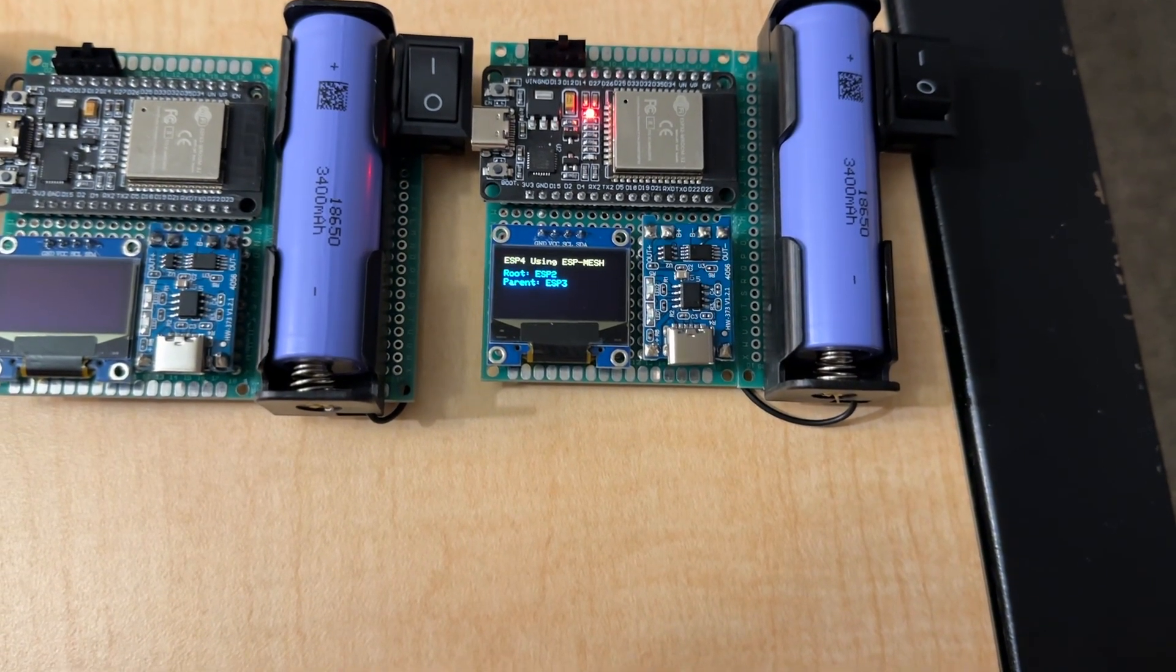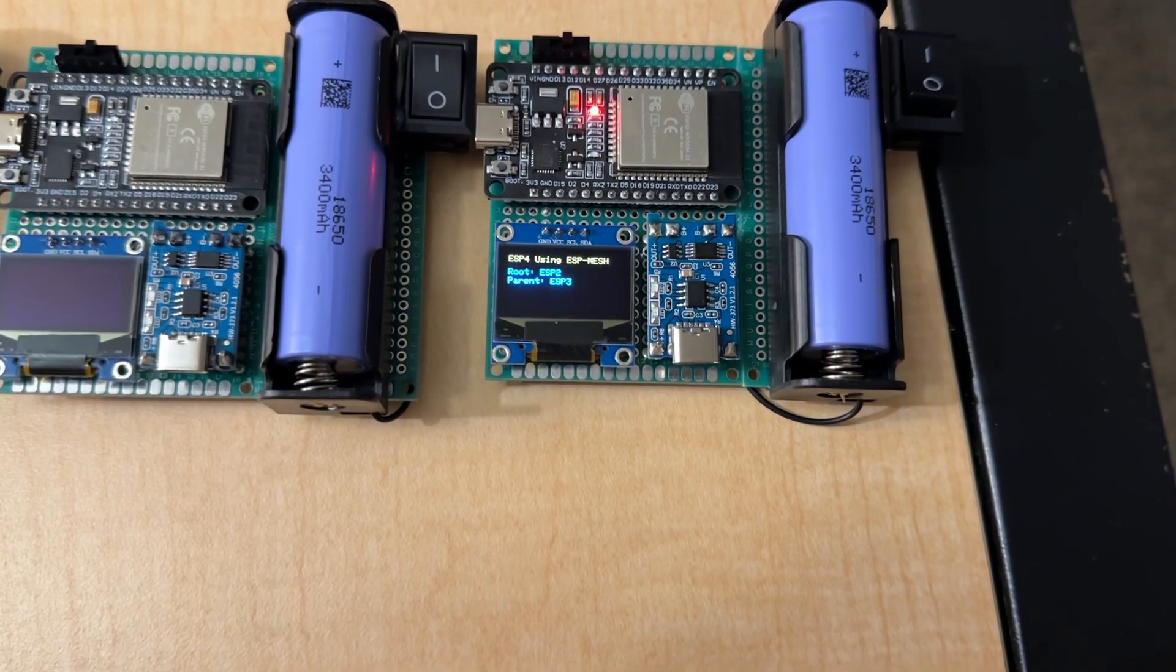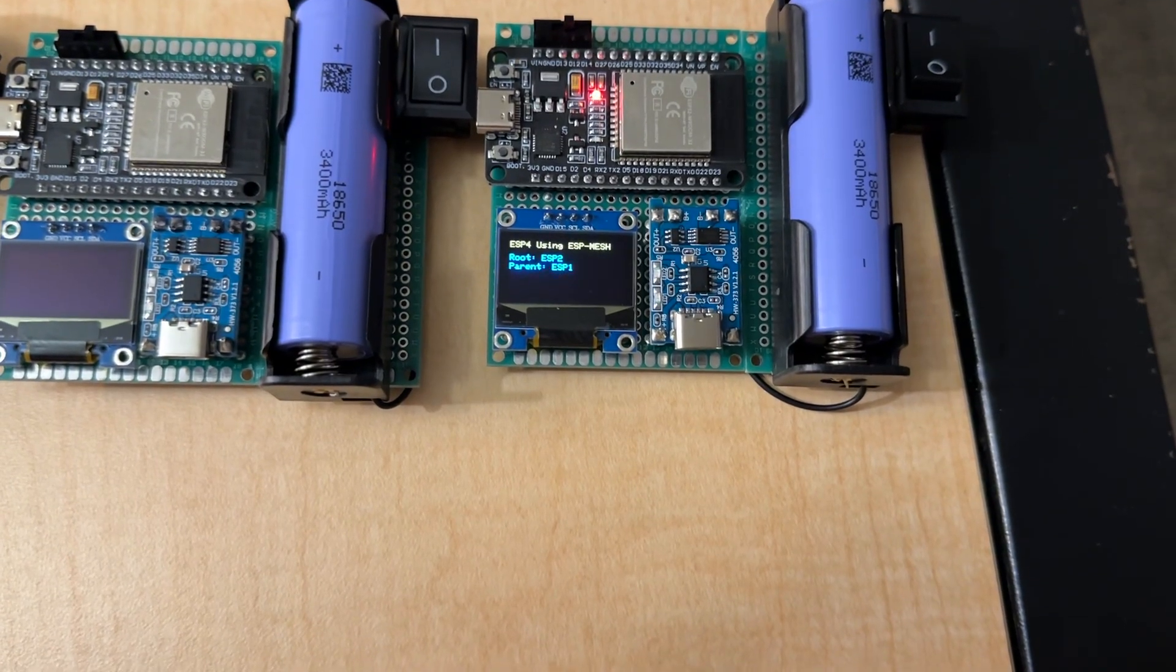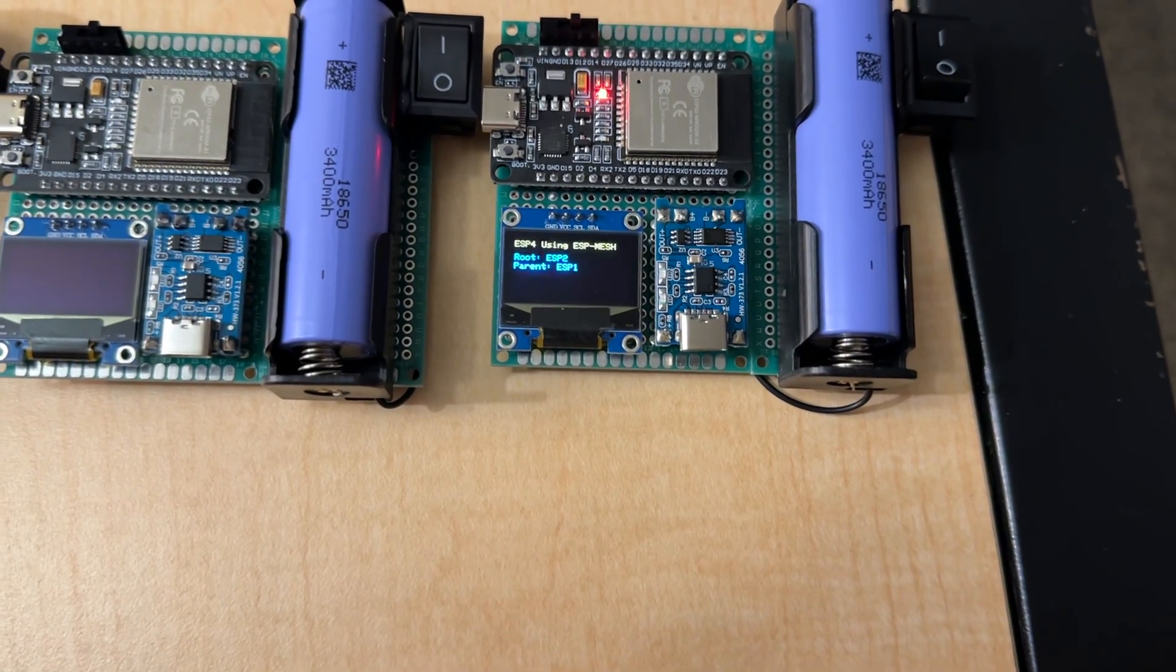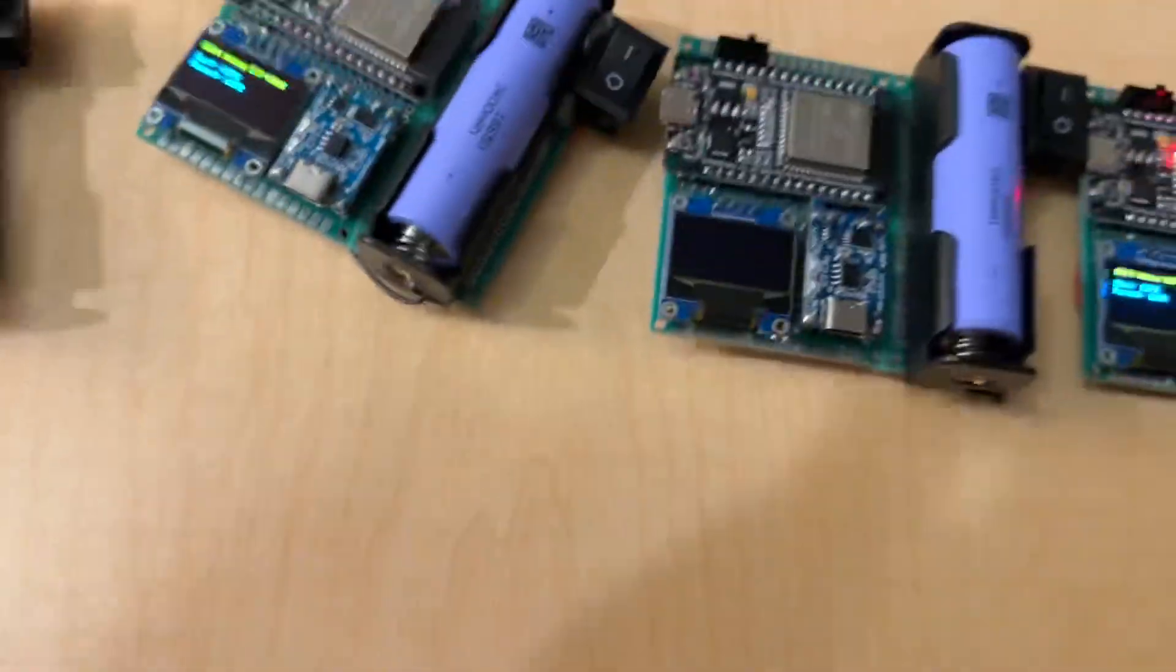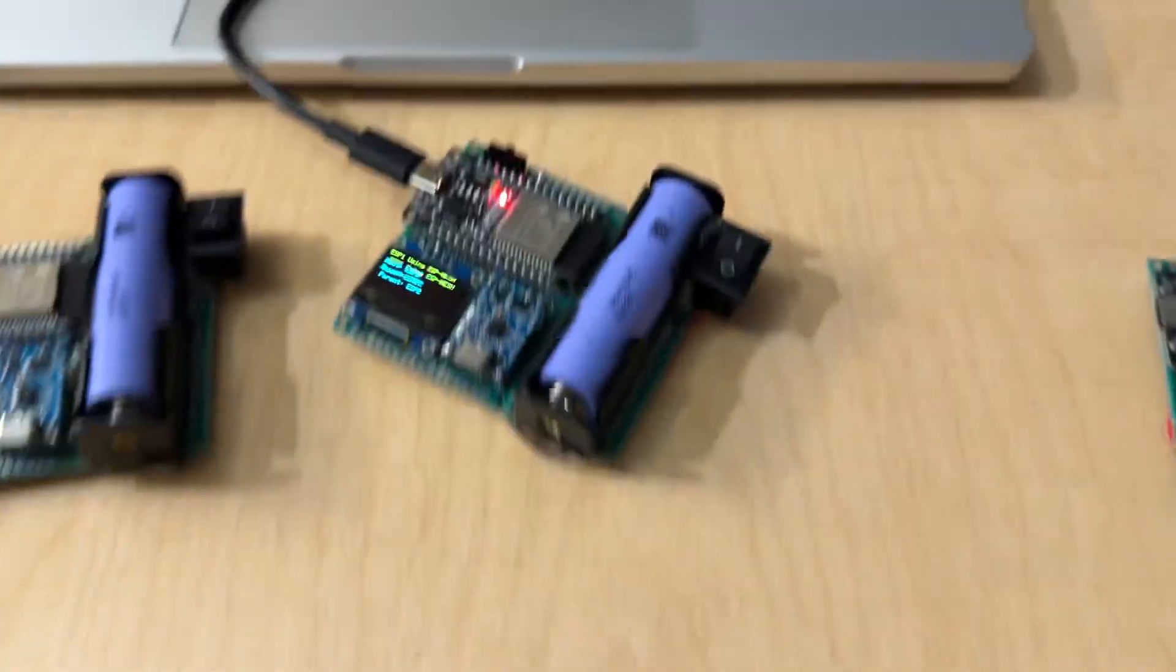So, I'll wait here until that happens. But, it should happen. Oh, there we go. ESP1 is now the parent. So, now, this is no longer in the equation.